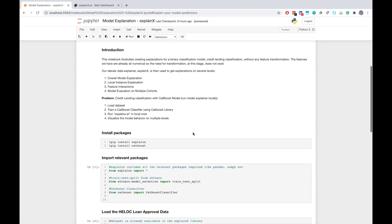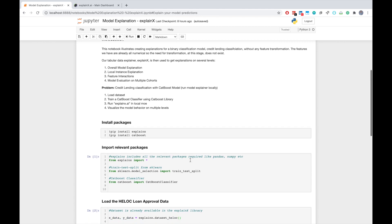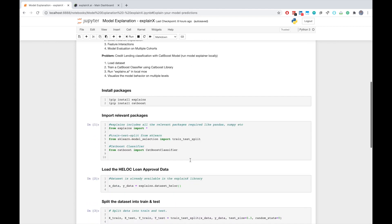So to get started, this notebook will be available on GitHub for the viewers to try it out on their own local computers as well. First, I will install the ExplainX package in my local computer in order to access ExplainX. I won't be running this line since I already have ExplainX installed.